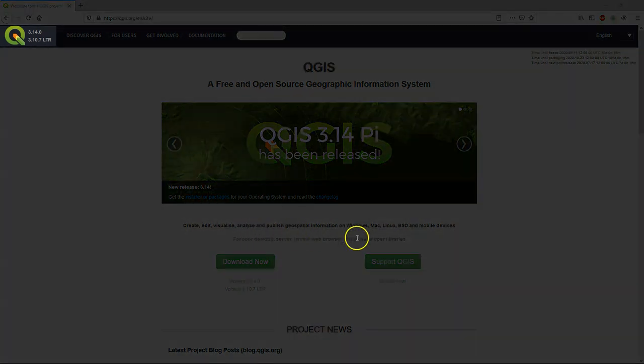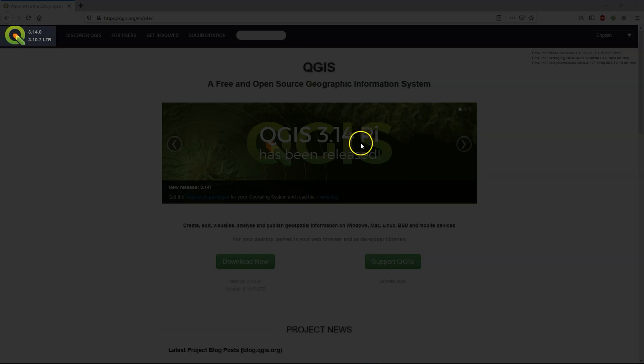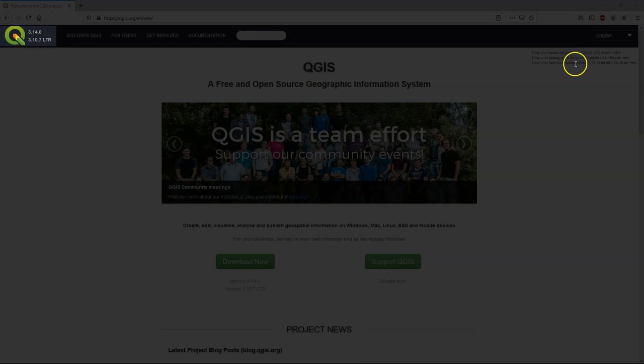However, if we go to the upper left corner of the site, we can see two version numbers. So the latest is 3.14.0, but there's another one, 3.10.7, which is called LTR, the long-term release.